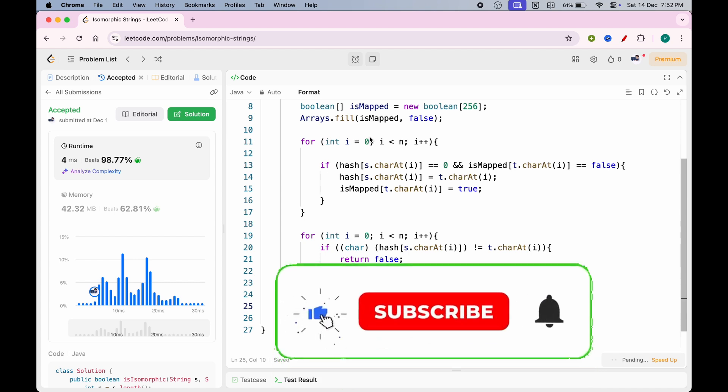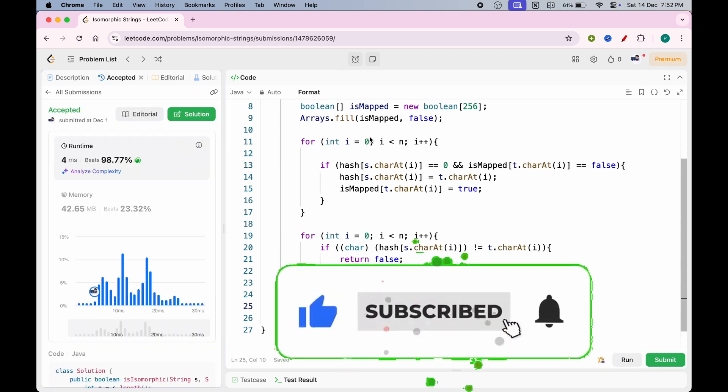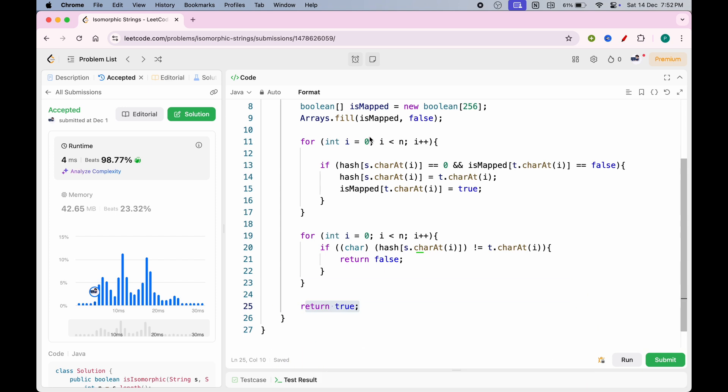I hope you now know how we can solve this problem — isomorphic string. If you're not subscribed to the channel, please subscribe for more such informative videos.